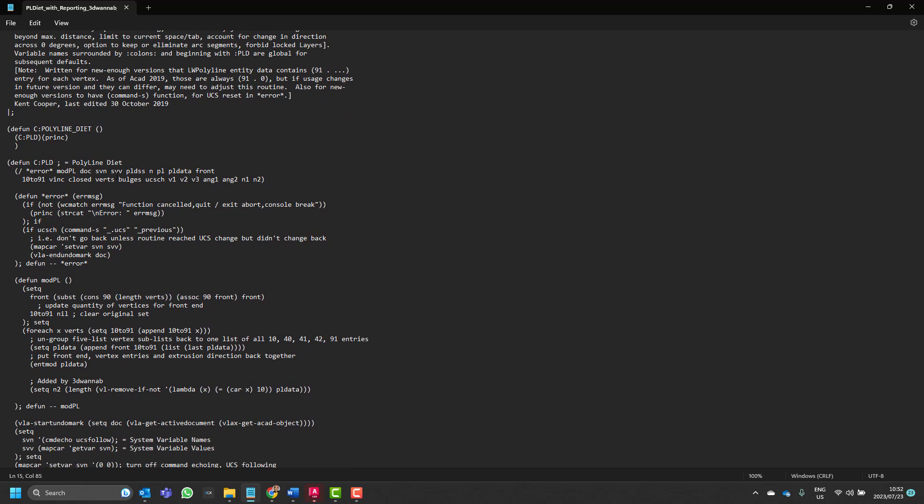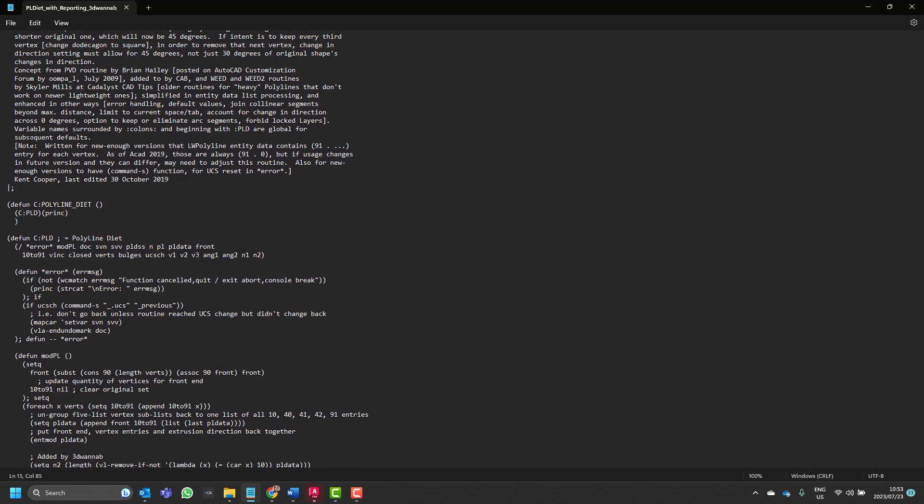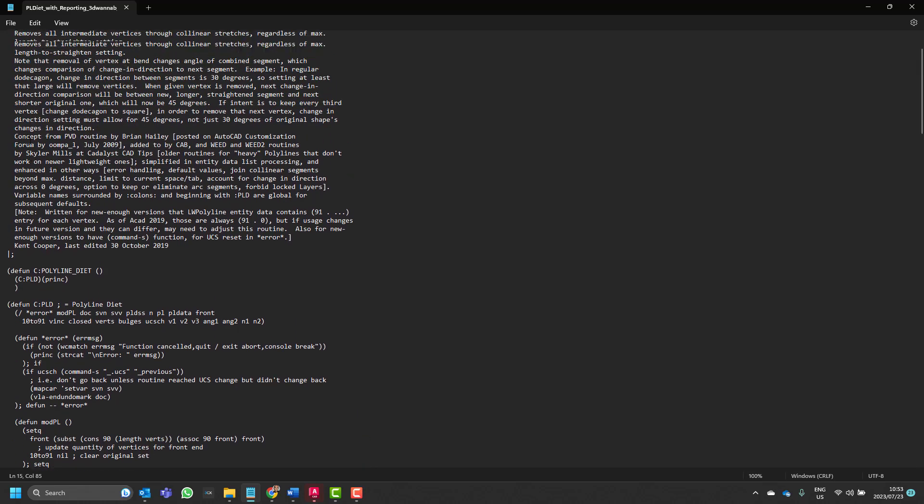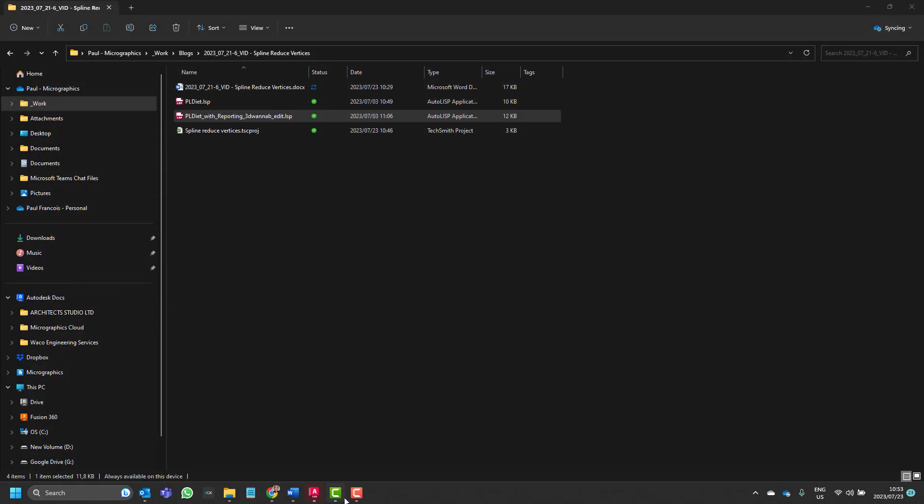So you'll see that we'll have to run this with the command PLD. Command name at the top you can see is PLD. So even though the file is called pldiet.lisp, we run it using the command PLD. So quite often they would be the same but you might want to get into the habit of checking what the name is.